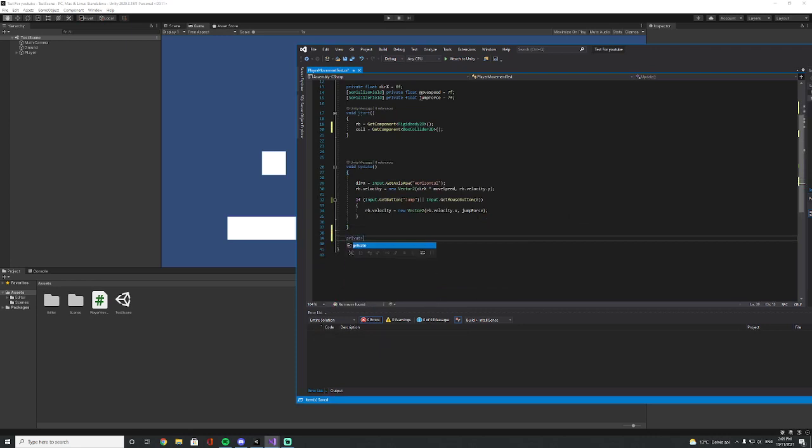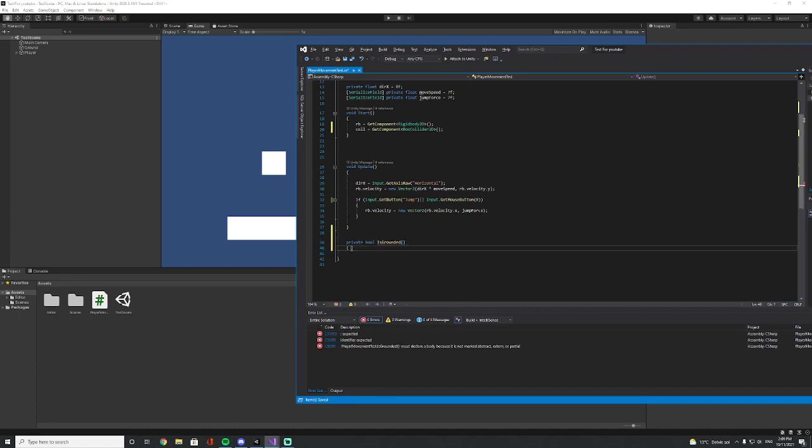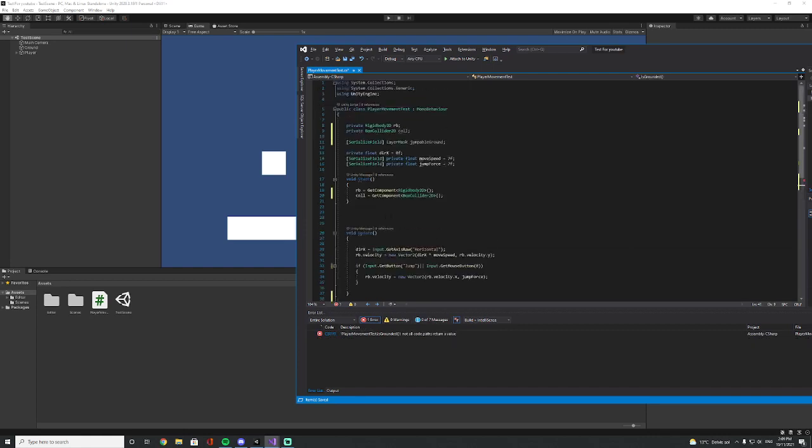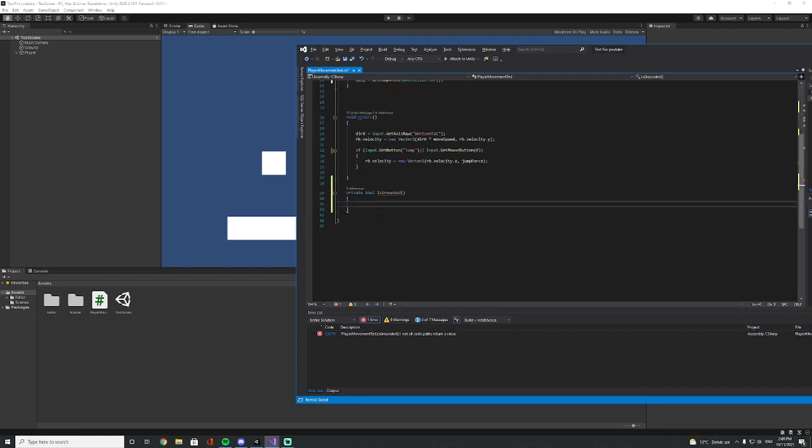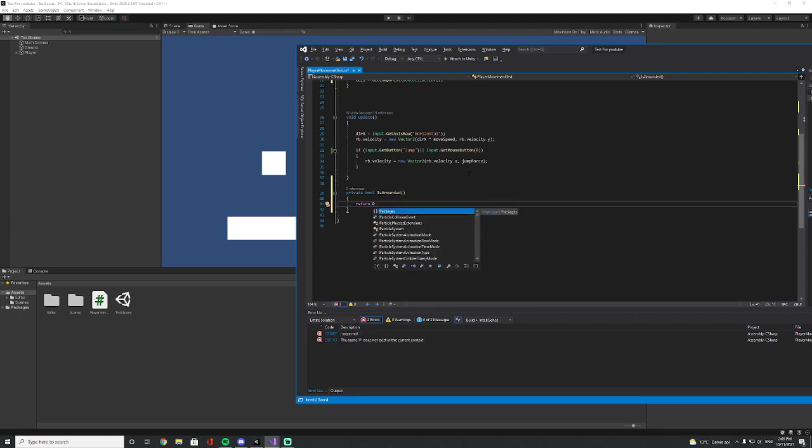Let's make it a private bool. Let's say 'IsGrounded'. So in here we are going to create our box cast. We have to return something because it is a boolean.